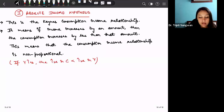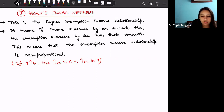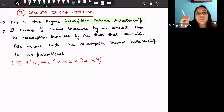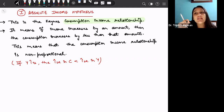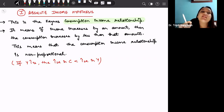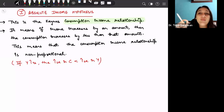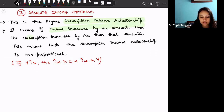Let us start with the absolute income hypothesis. This hypothesis is the Keynesian consumption-income relationship. Keynes said that there is a positive relationship between consumption and income — whenever there is an increase in income, consumption will increase. But as per the Keynesian psychological law of consumption, this increase in consumption will be less than the increase in income because the consumer will save some part.